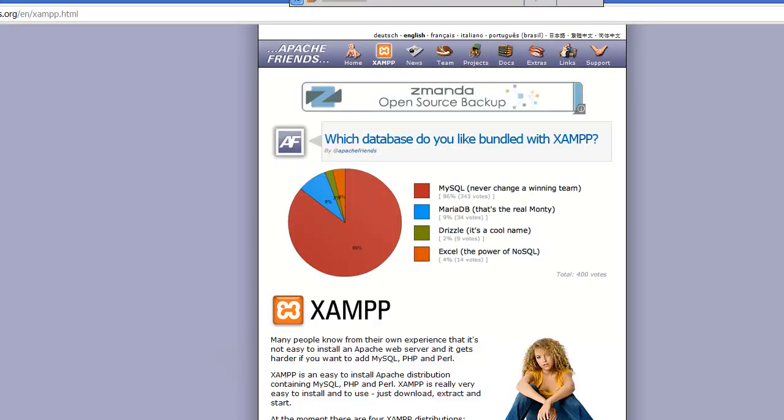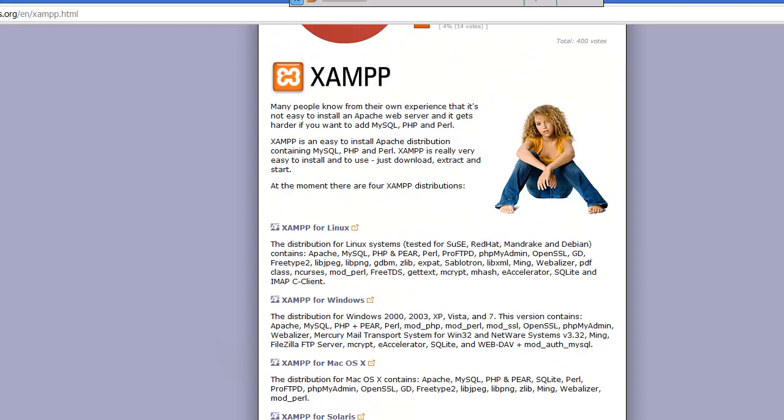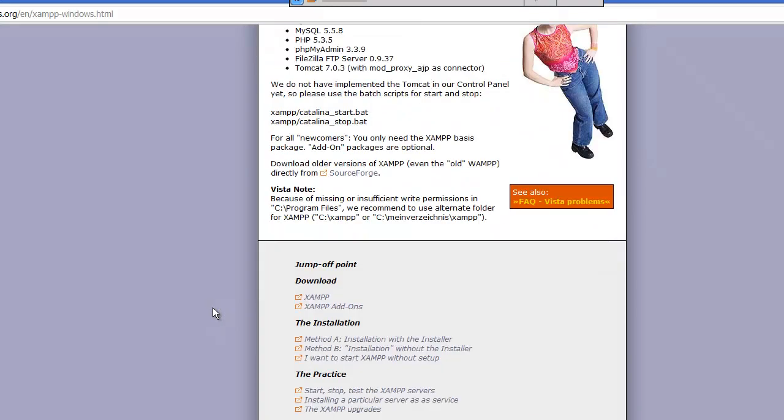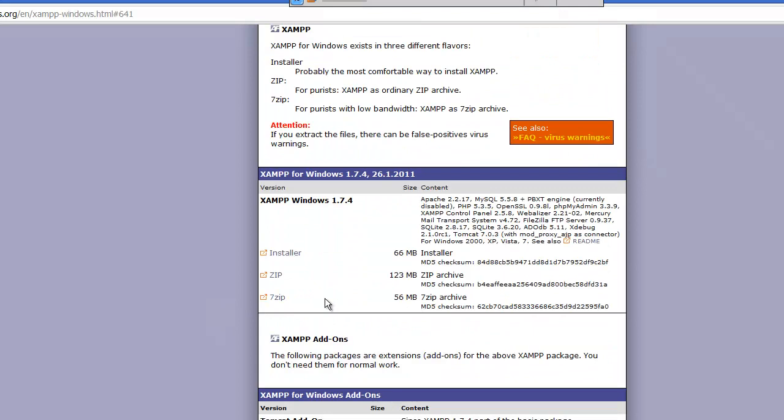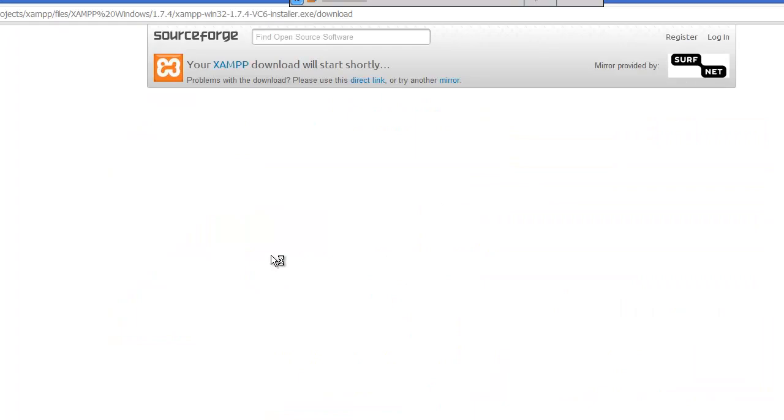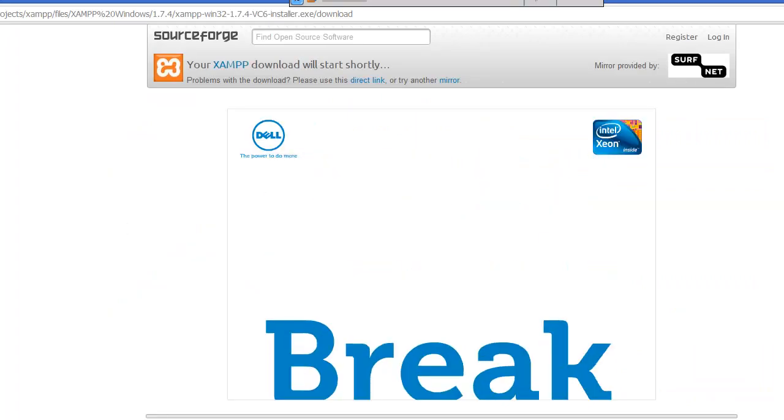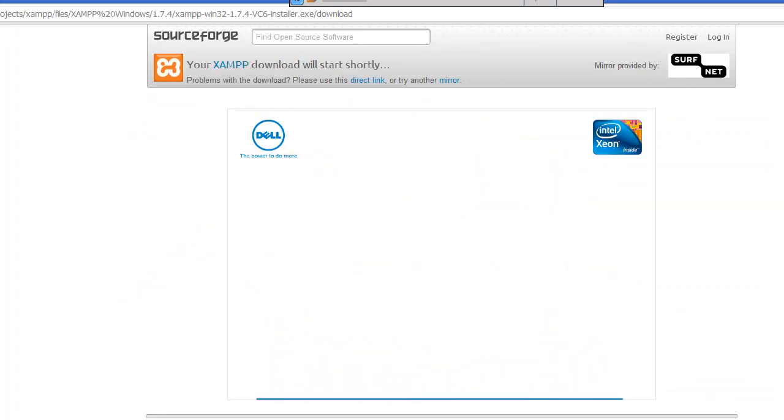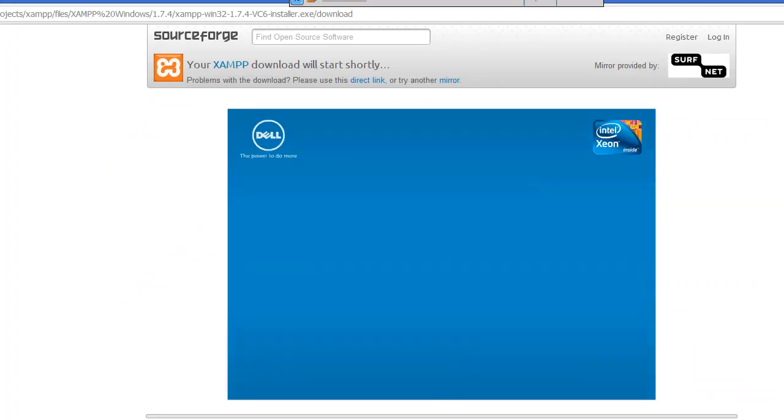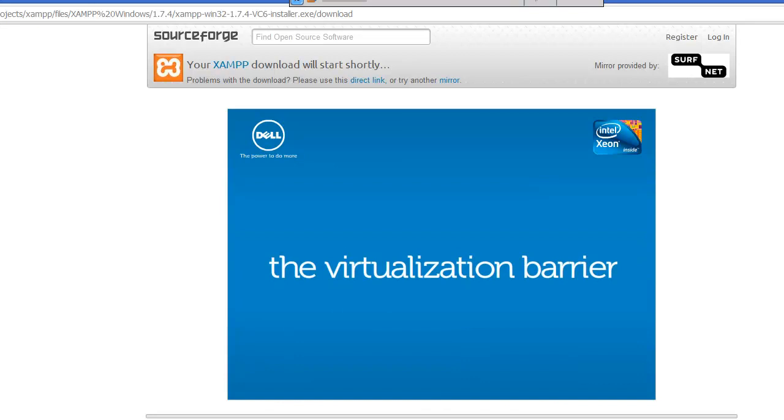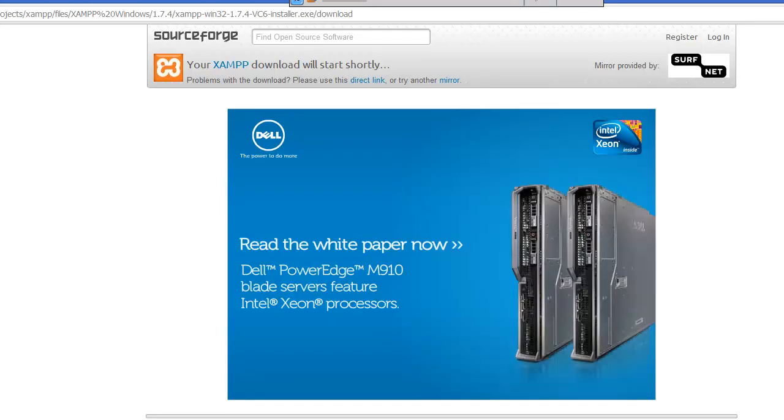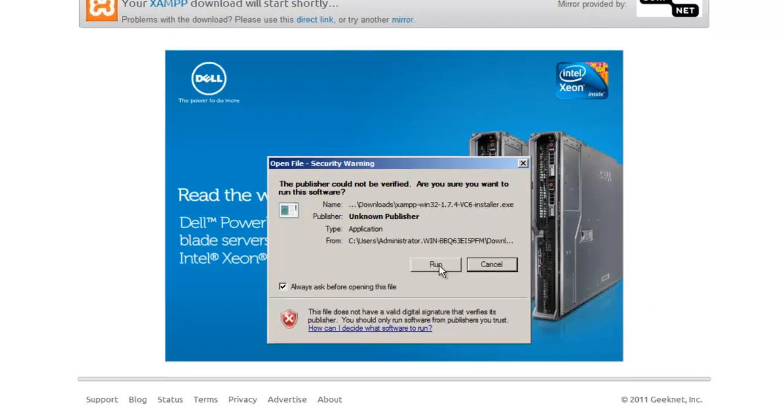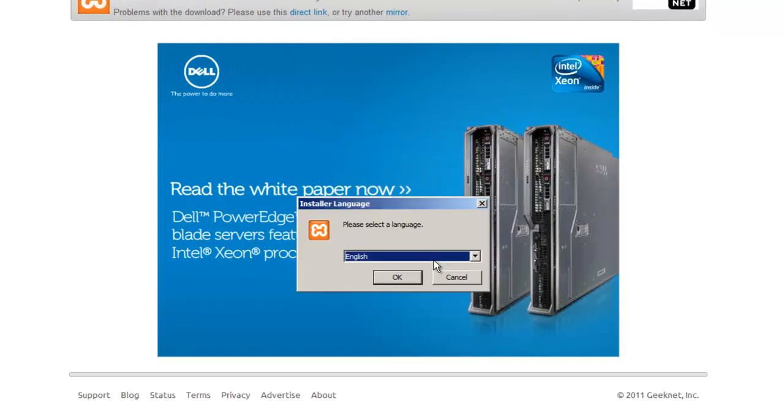Once you're on here you want to go ahead and click on XAMPP for Windows and then from here you can just download XAMPP. Now I'm going to go ahead and choose the installer. It's the easiest way I know of to install it and it's going to kick off that download here. So save that. Okay now that the download is finished here, go ahead and run this.